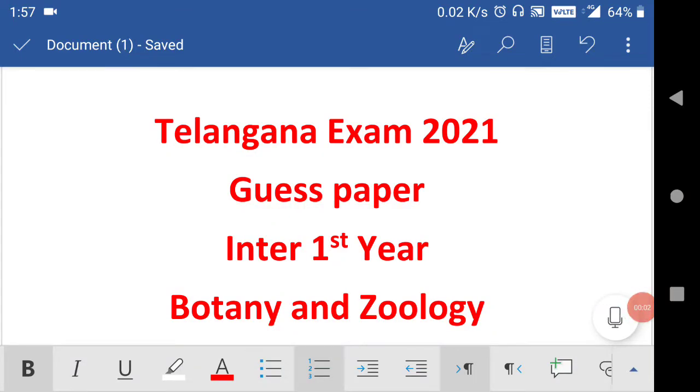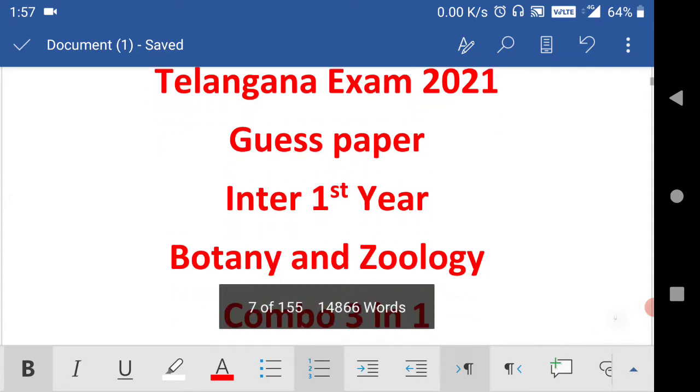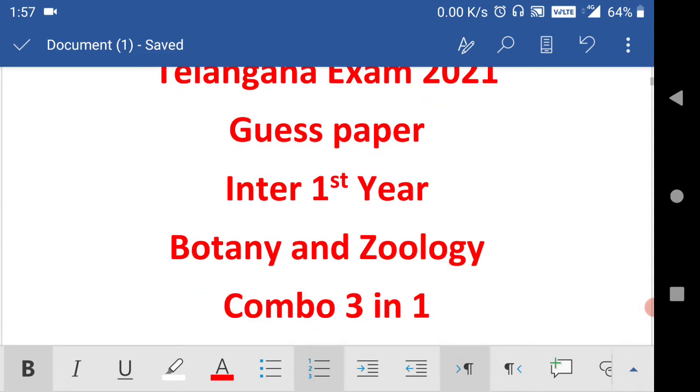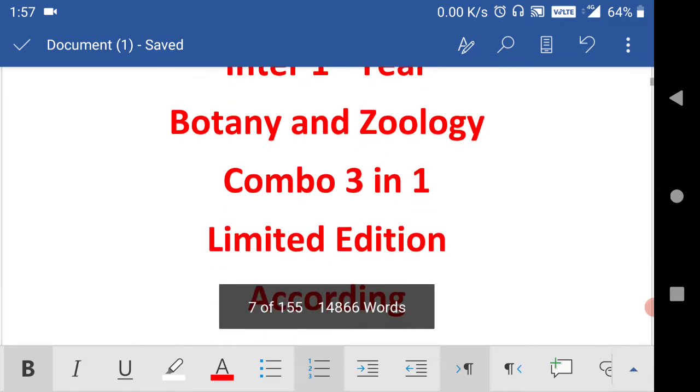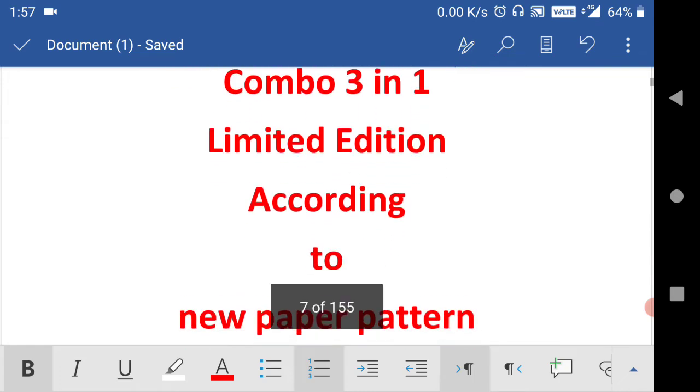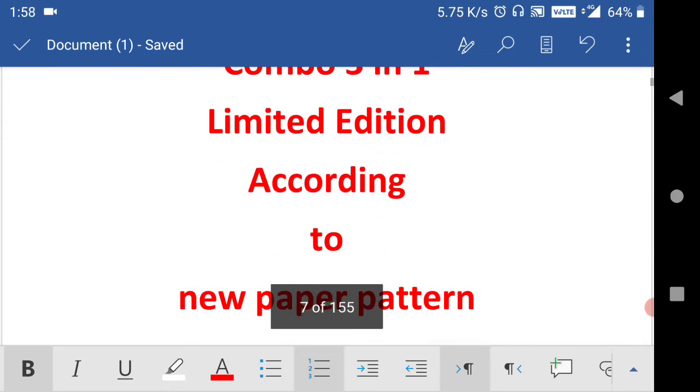Welcome to ST Academy. Today we are going to discuss Telangana exams 2021 guest papers for inter first year for both subjects botany and zoology. It is a combo three in one paper with three guest papers for botany and three guest papers for zoology. It's a limited edition designed according to the new paper pattern.